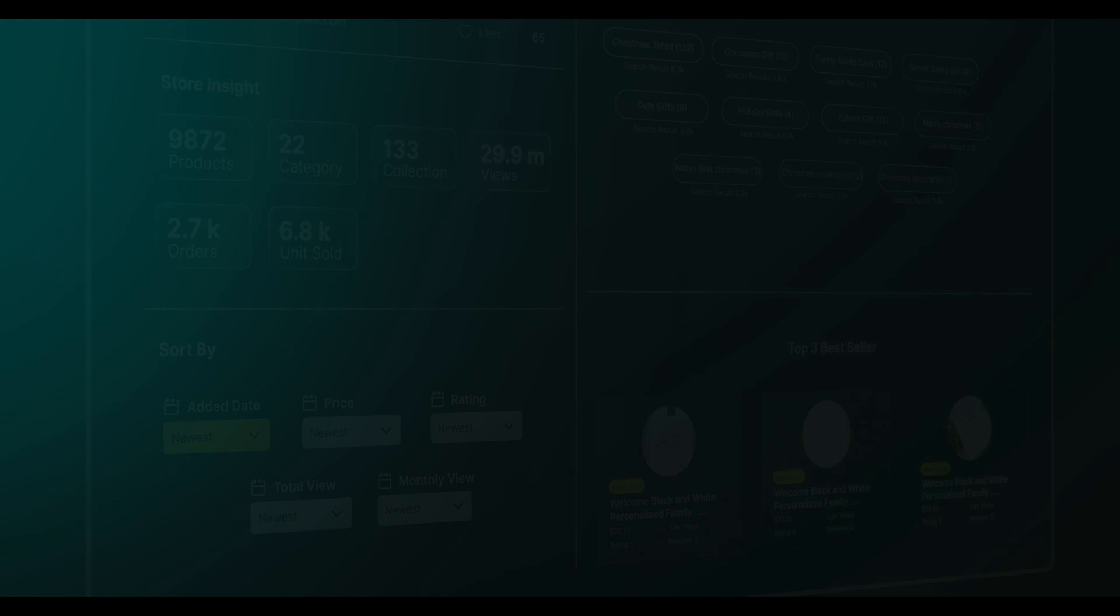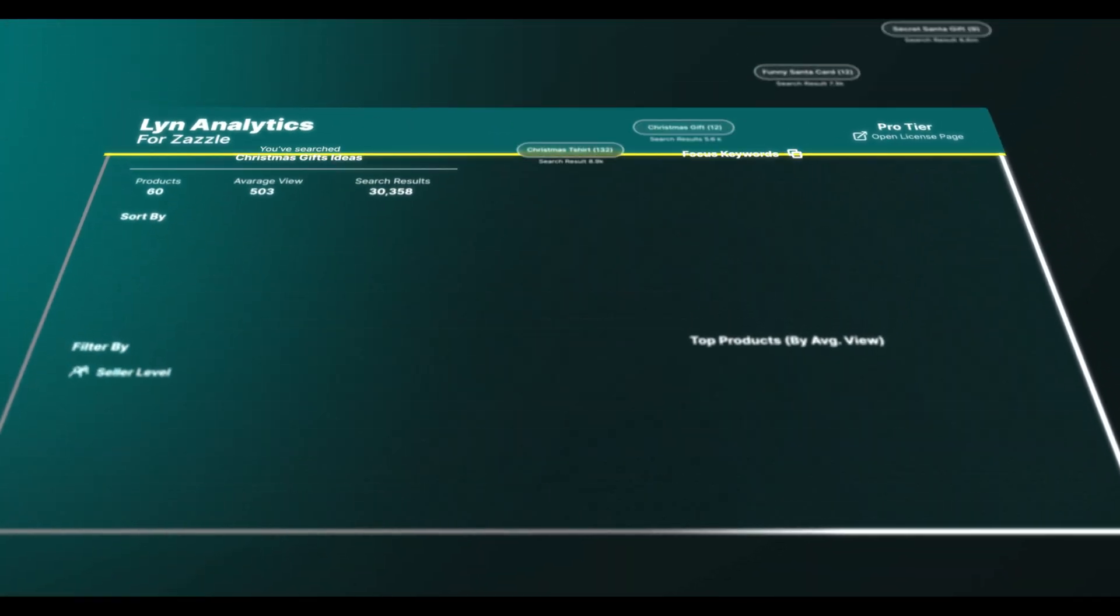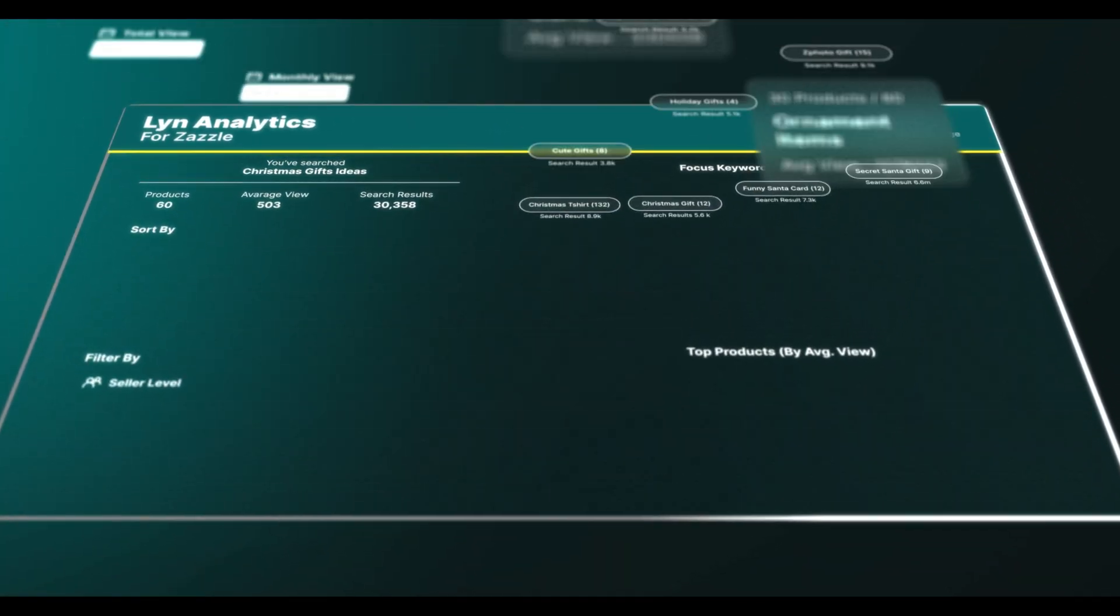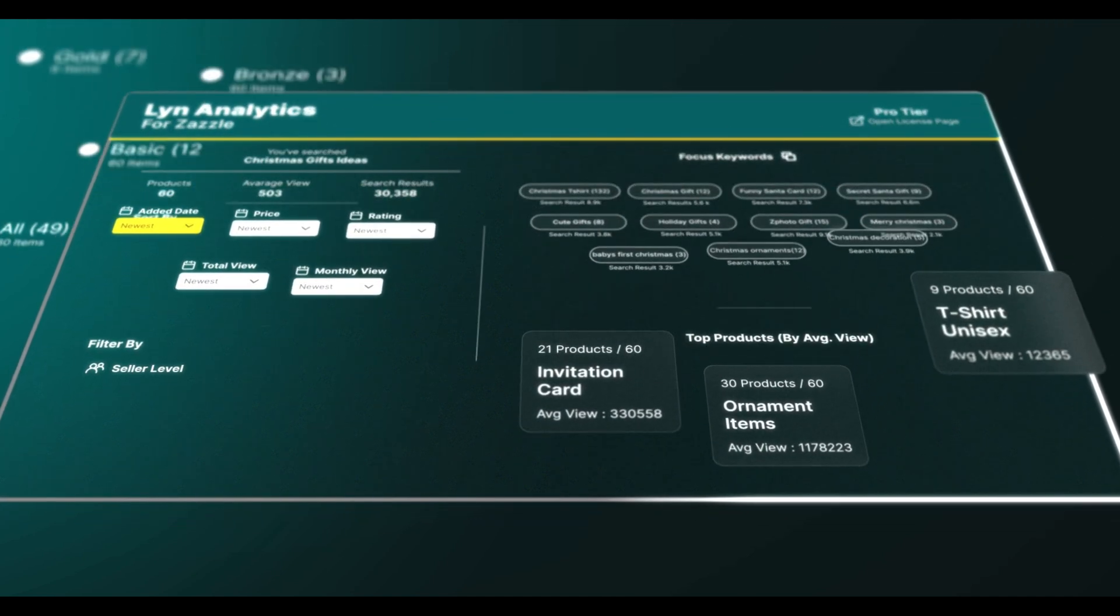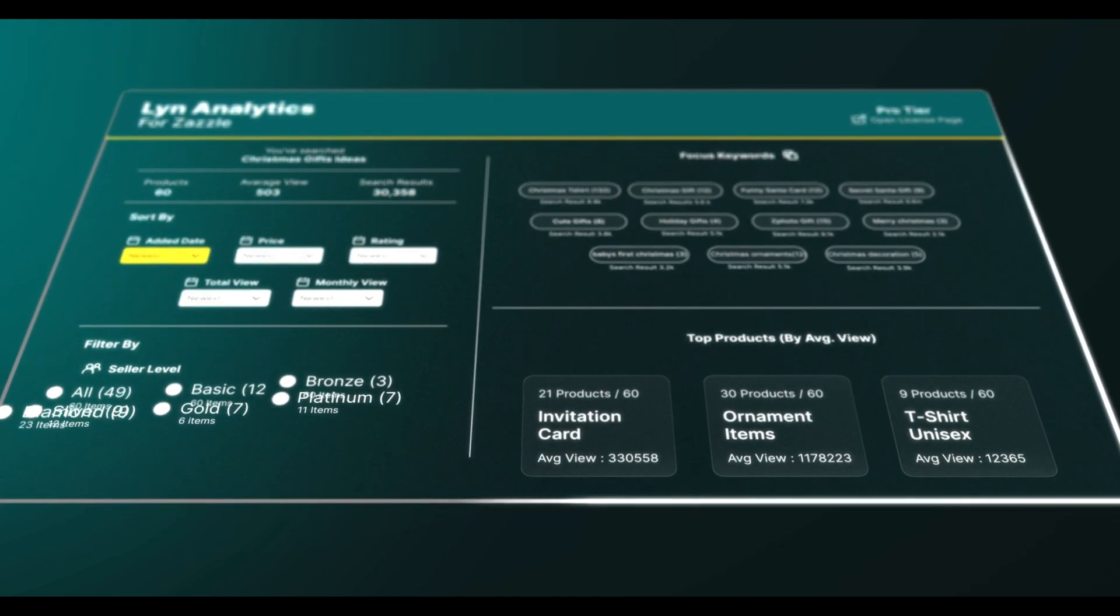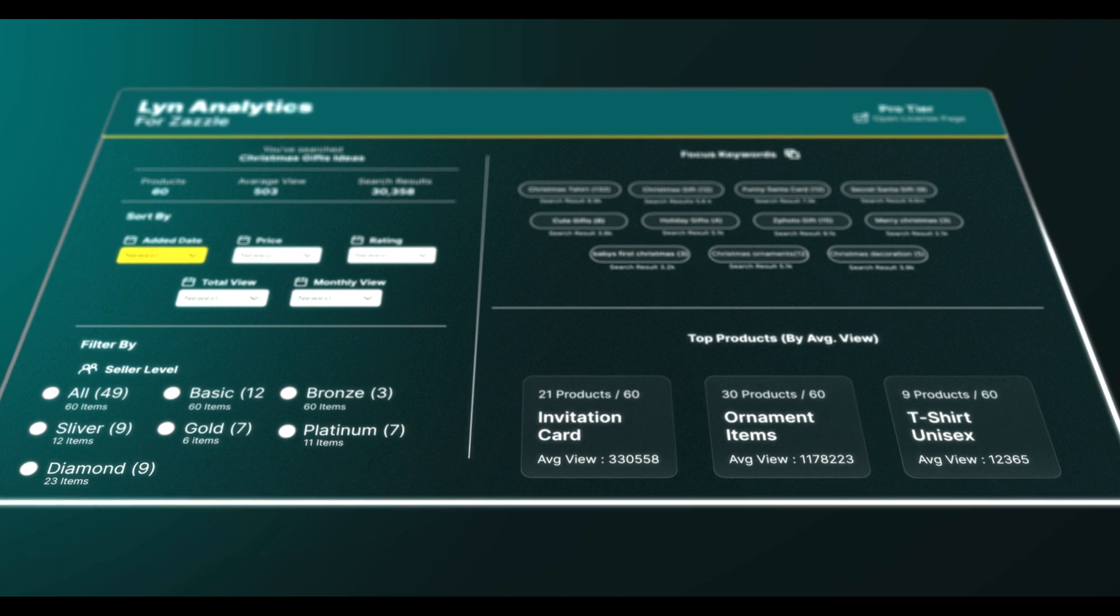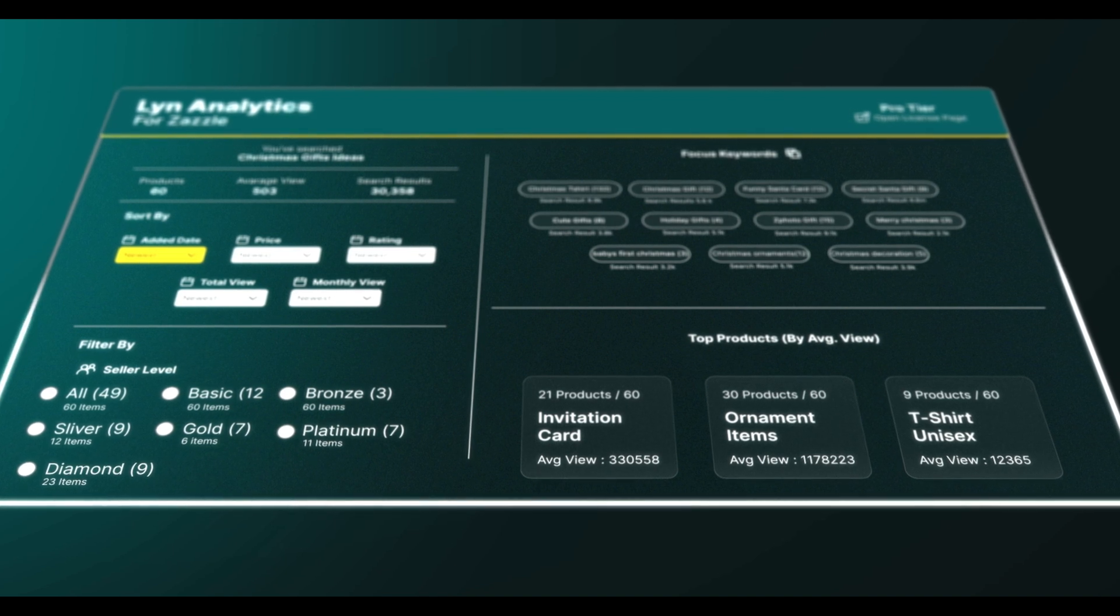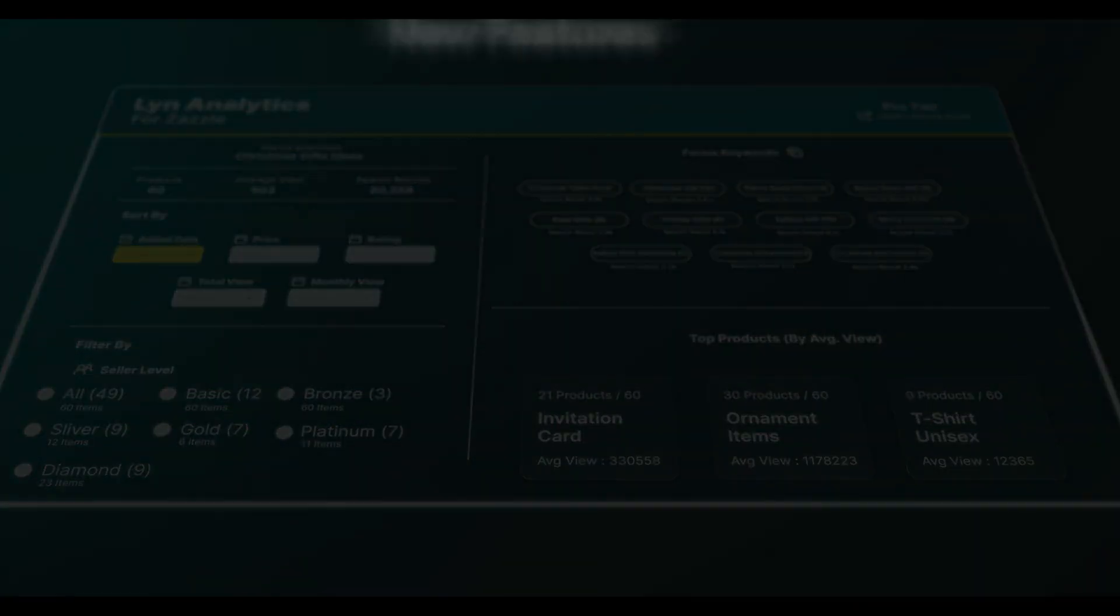With this upgrade, you can now view search results for each keyword. This feature enhances your ability to refine your product listings with precision. Linn Analytics 2.2 unveils the most popular products for any given search term.